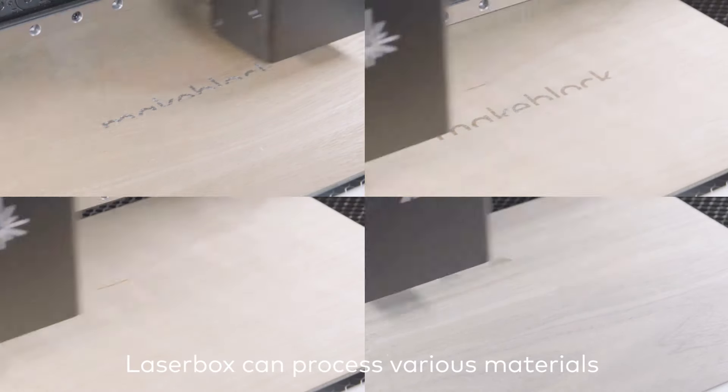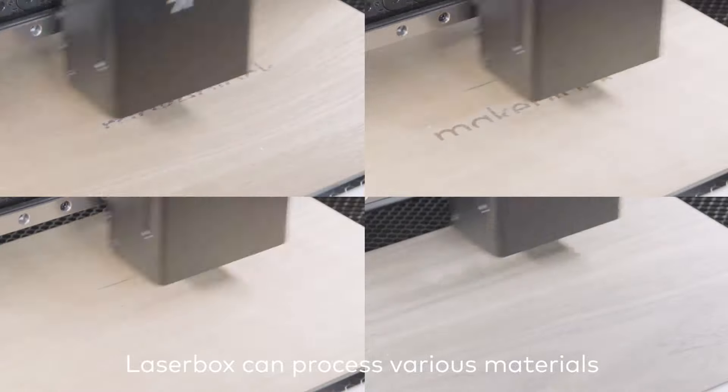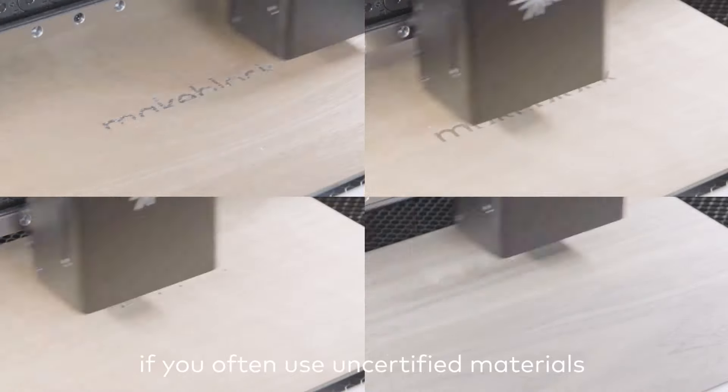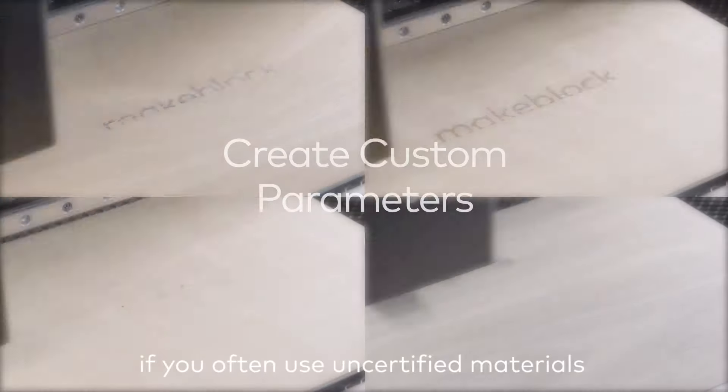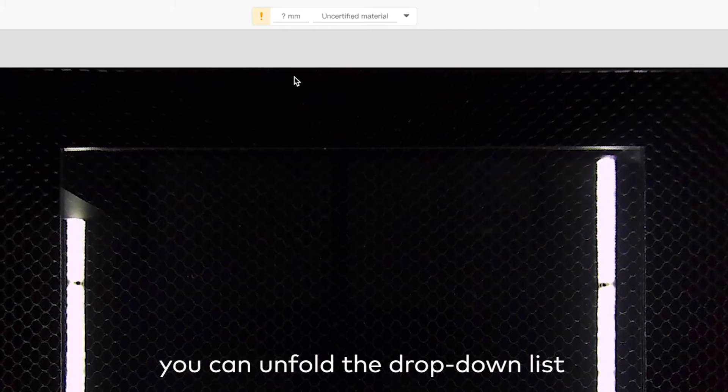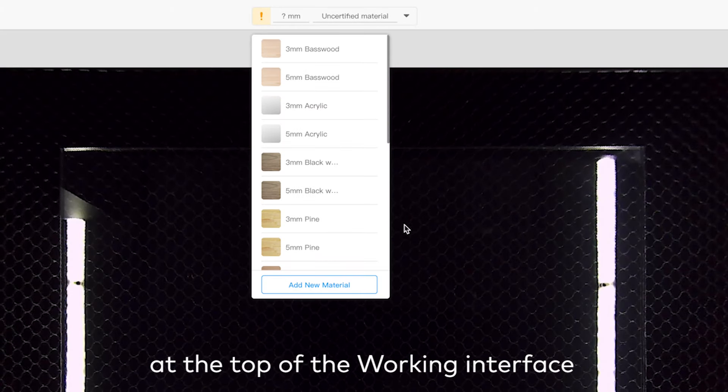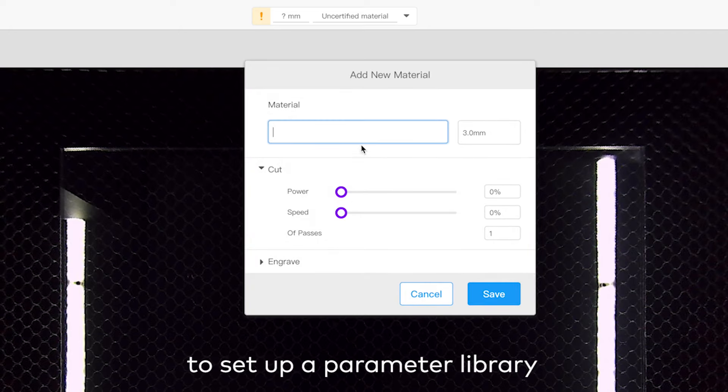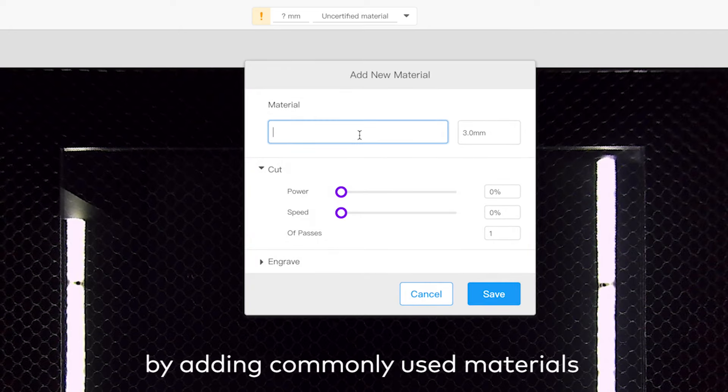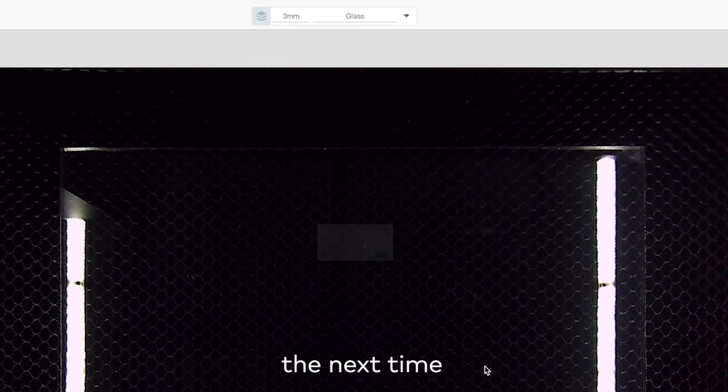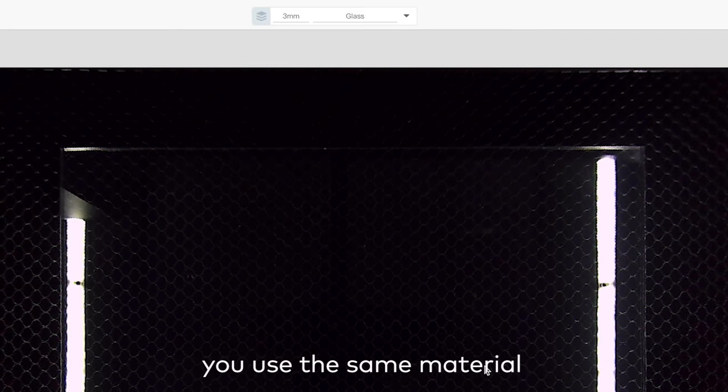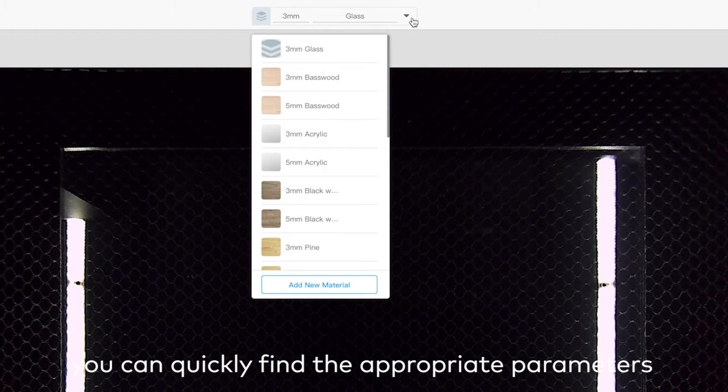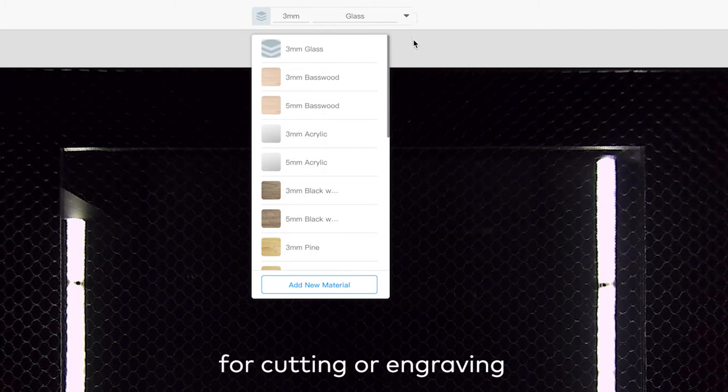LaserBox can process various materials. If you often use uncertified materials, you can unfold the drop-down list at the top of the working interface to set up a parameter library by adding commonly used materials. The next time you use the same material, you can quickly find the appropriate parameters for cutting or engraving.